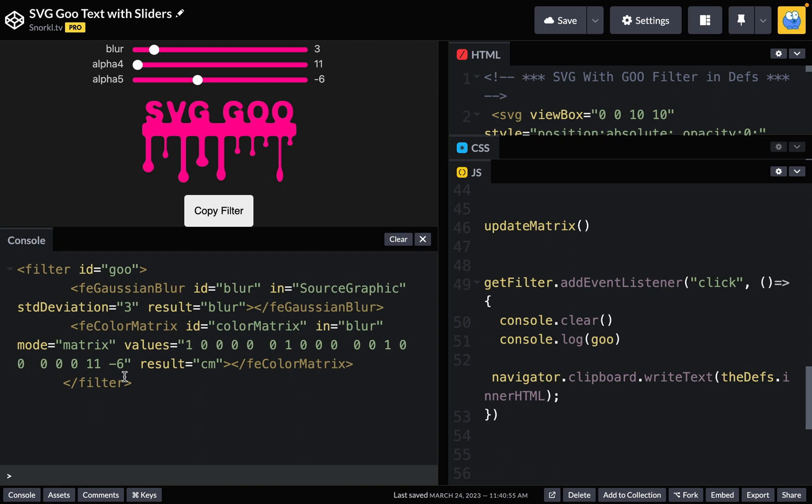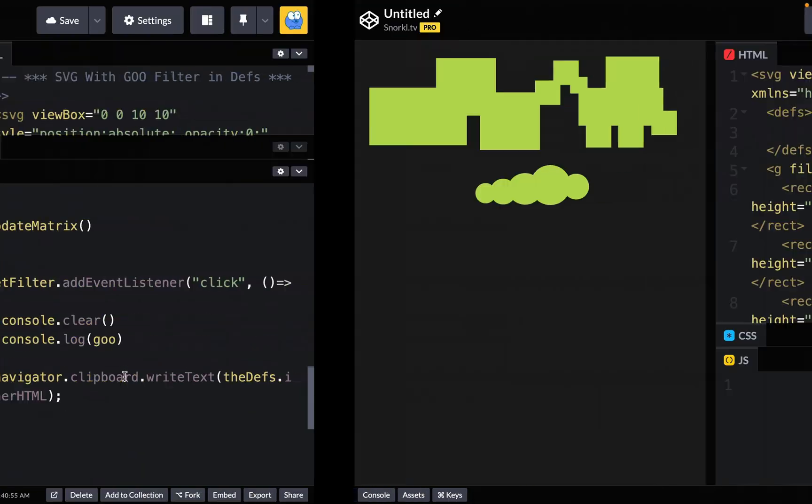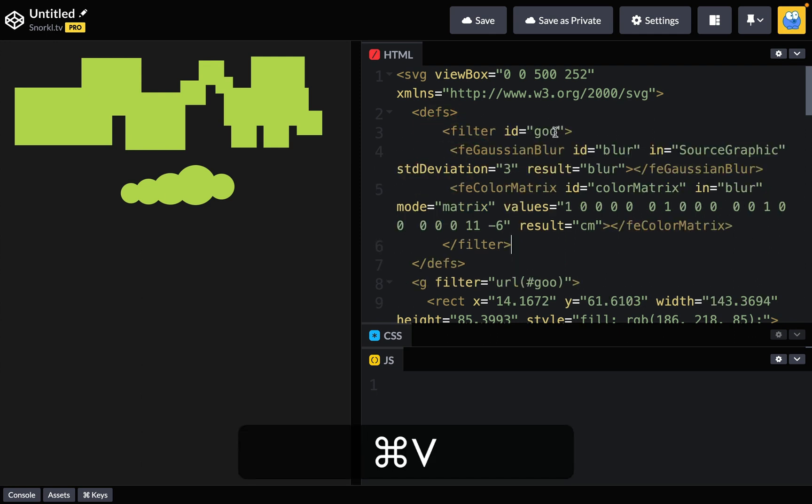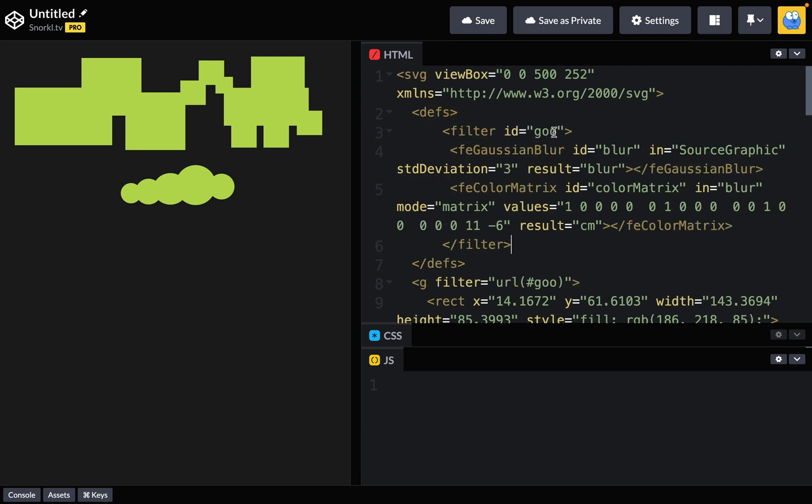And if I want to use this filter on my own artwork, I already have it copied on my clipboard. So I can just jump into another SVG that looks all blocky like this. I do have the filter already applied to this group, but in my defs, I'm just going to paste it in. And now you'll see these blocks are gooey.